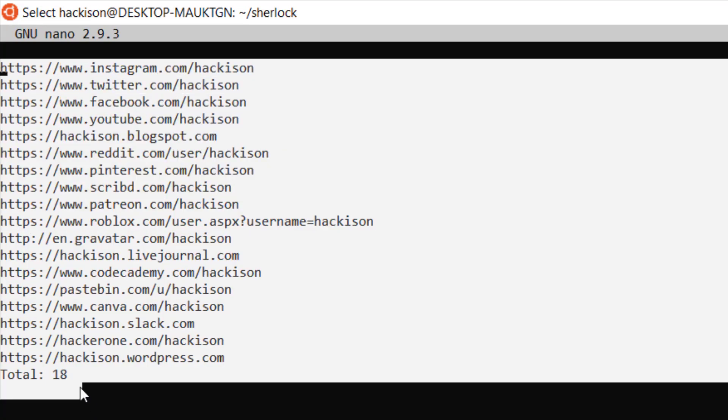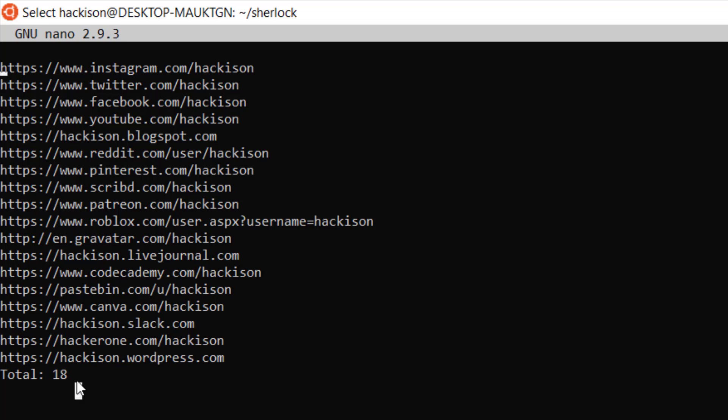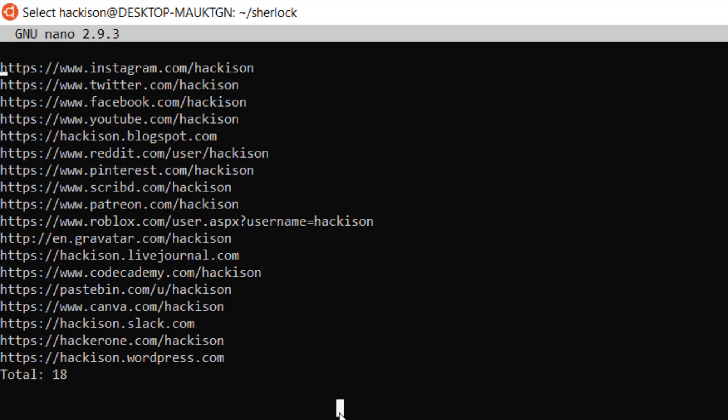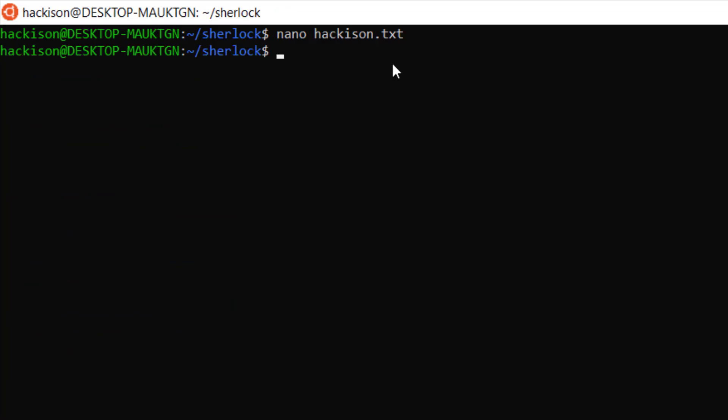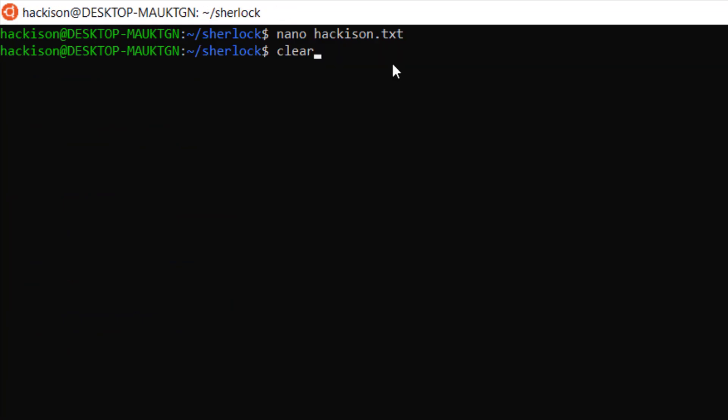Here you could see that there are 18 websites. That particular username is available on these 18 websites and these are the list of websites which has the username hackison.